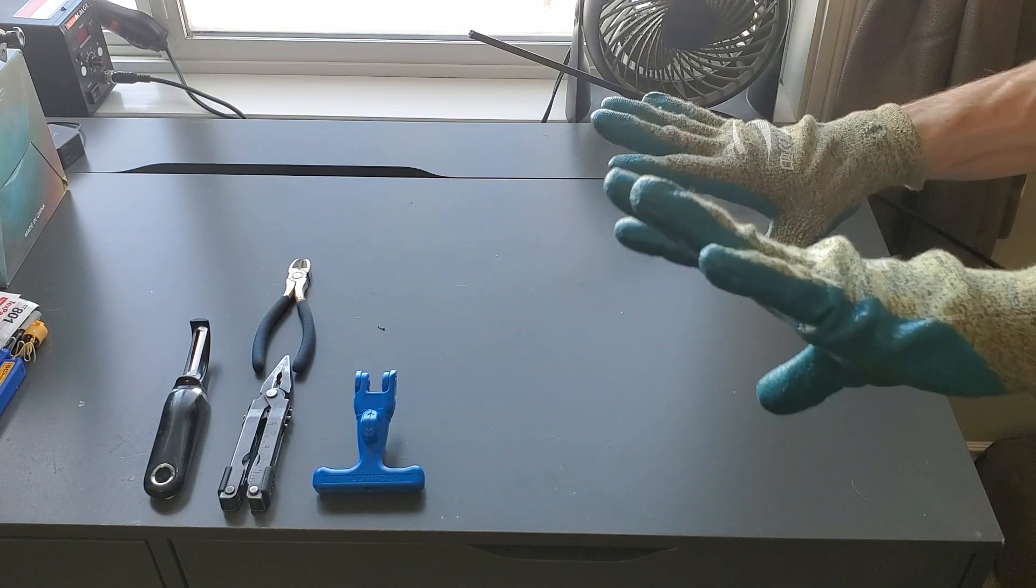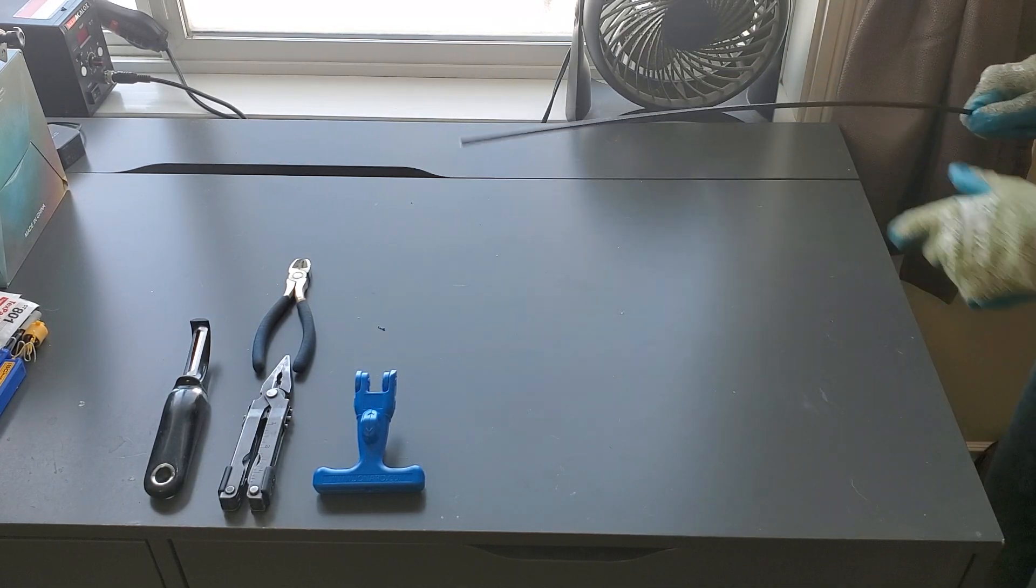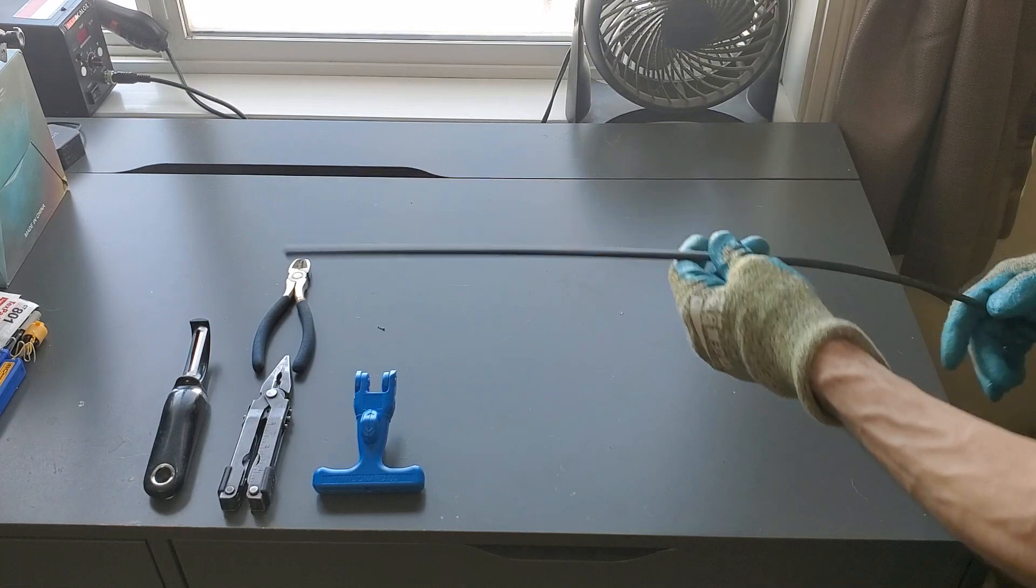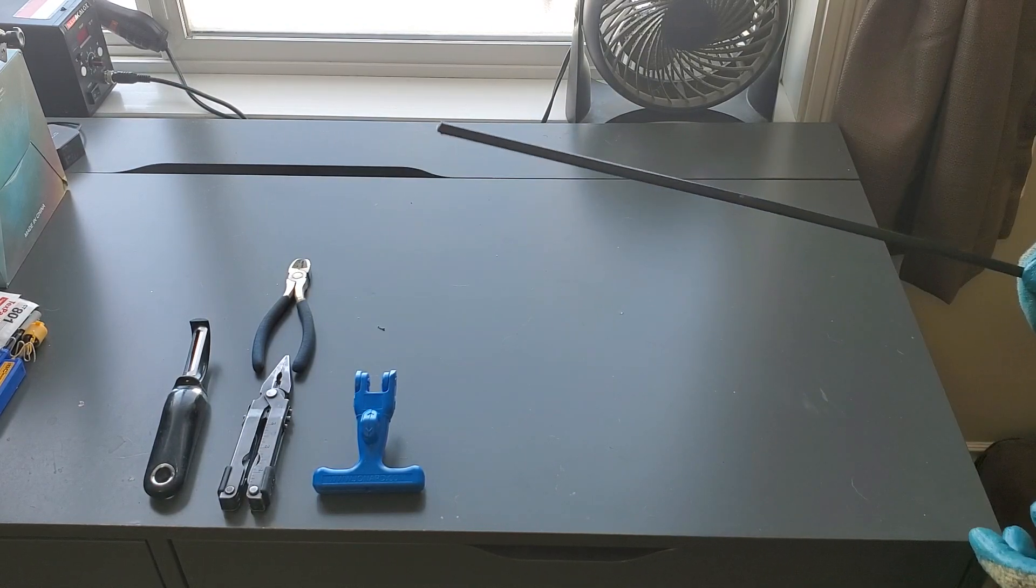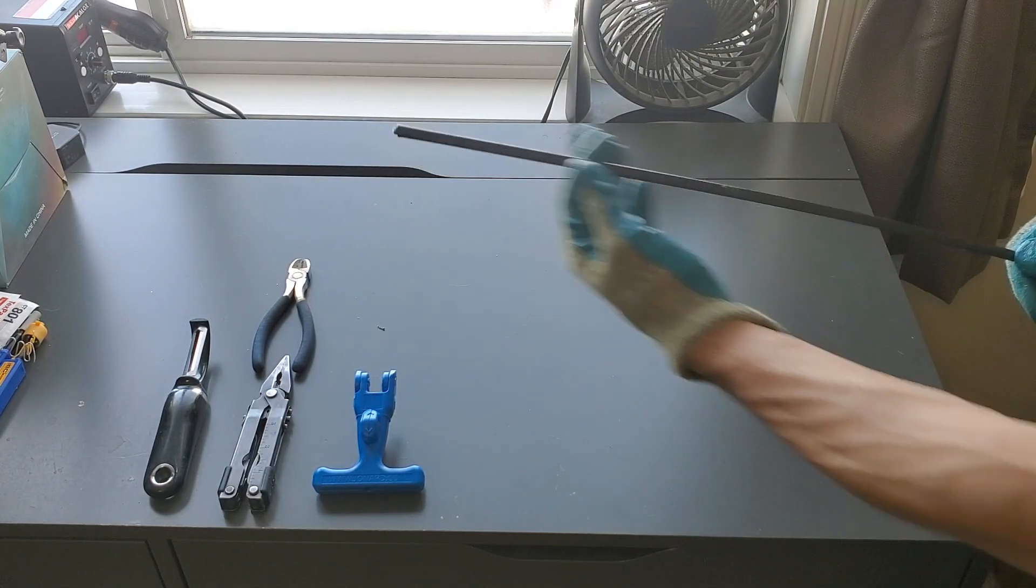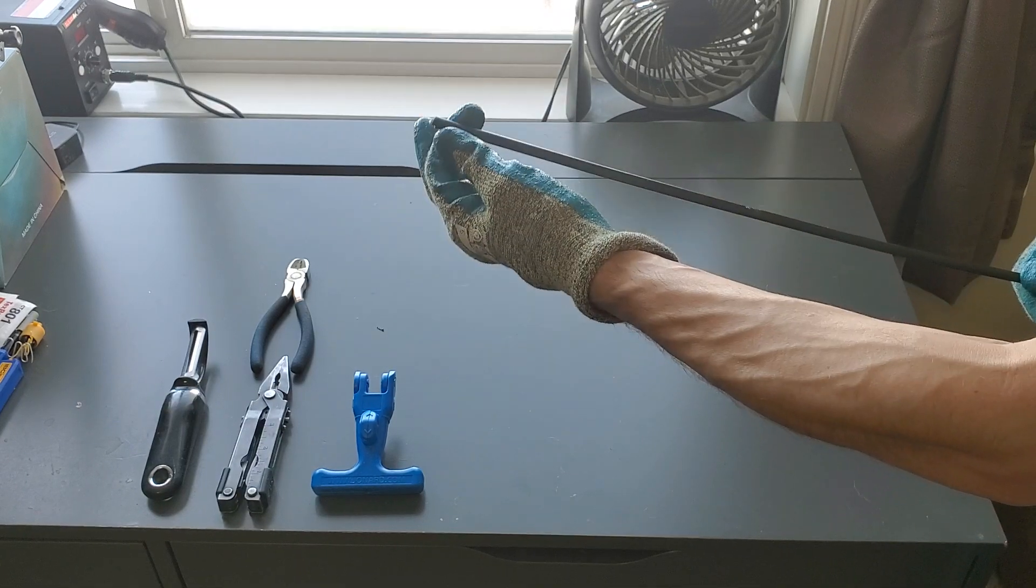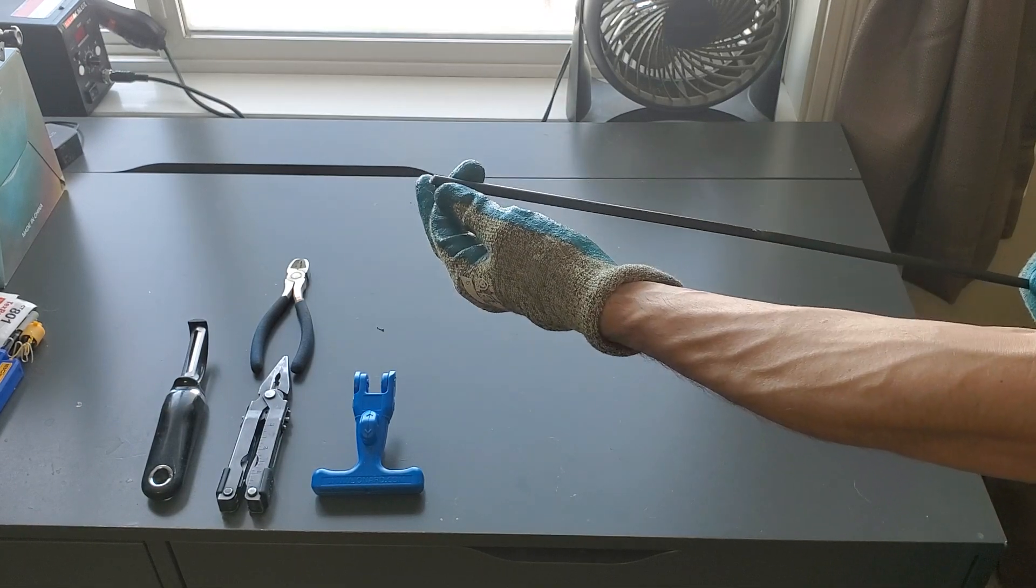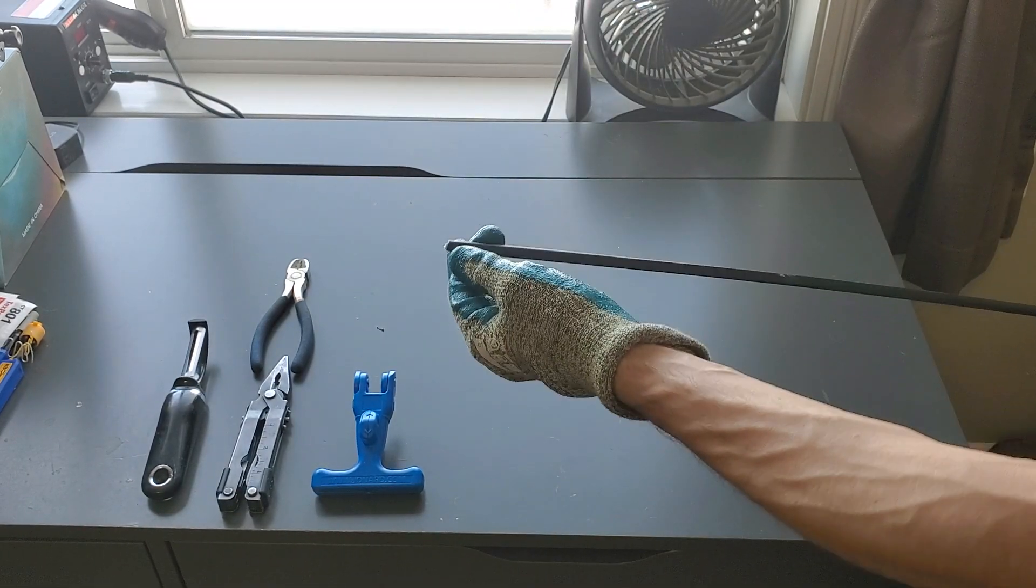First things first, put on some gloves whenever opening up the cable, not only because you'll be using sharp tools but also because the fiberglass strength members inside the cable can be very irritating to the skin.